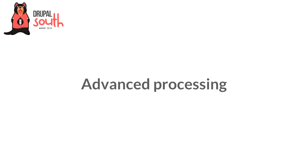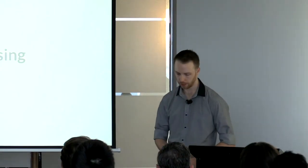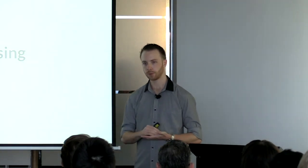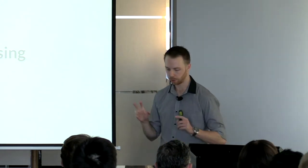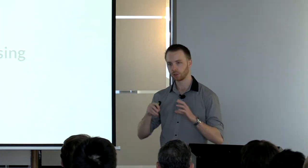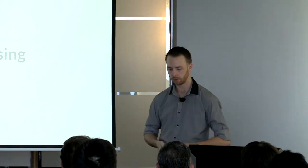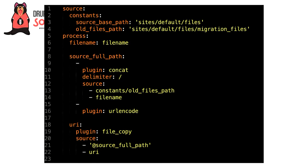Before we take a look at writing a custom migrate process plugin, I wanted to cover one more technique that I use in some more advanced cases. Normally, keys in your process step will map to a destination field or entity, but it's actually possible to create pseudo properties that you can use by referencing them within the migration itself. This is an example of copying over some image files from a particular folder into a new directory. You define your constants at the top: we've got source_base_path and old_files_path, similar to how you would in PHP. In our process step, we've got three fields: file_name, source_full_path, and URI. But in this case, only file_name and URI actually exist on our destination entity.